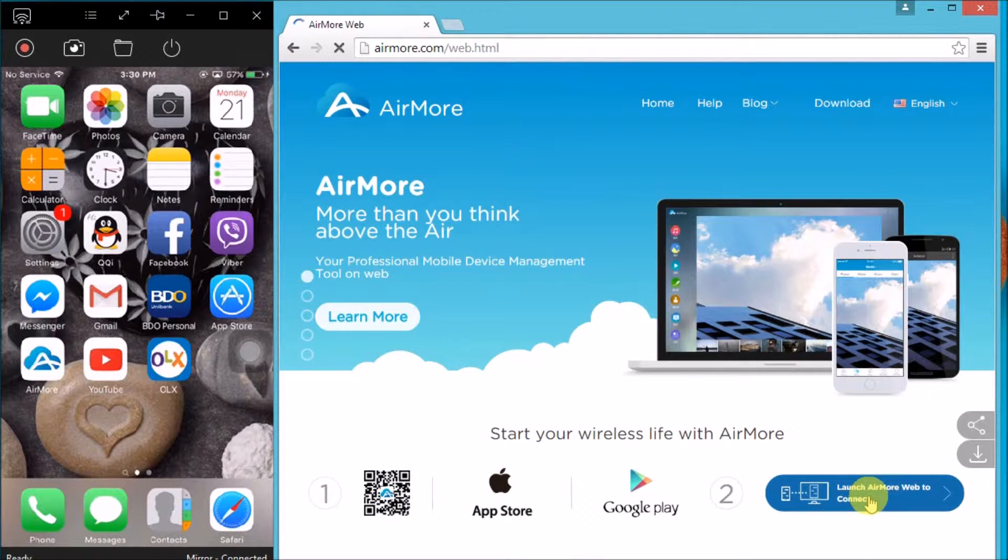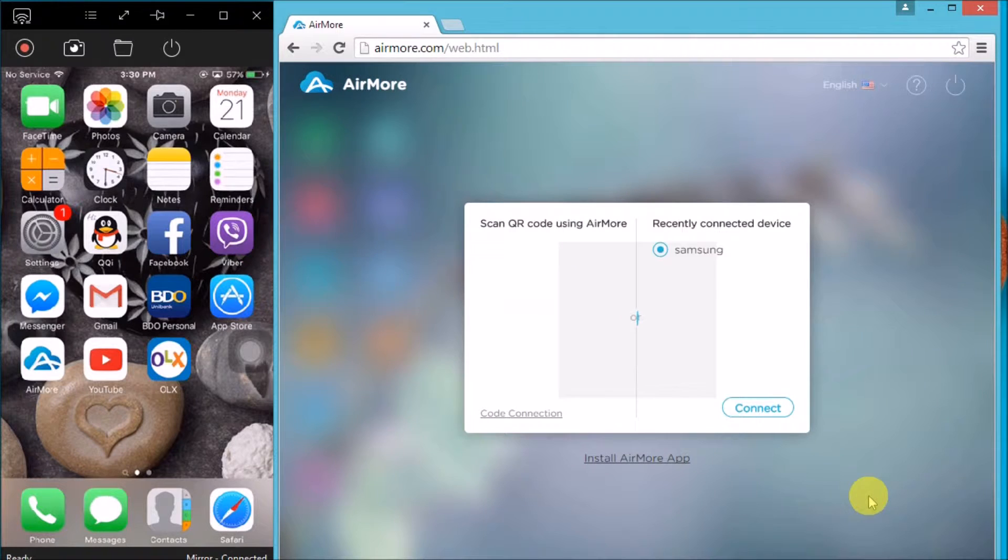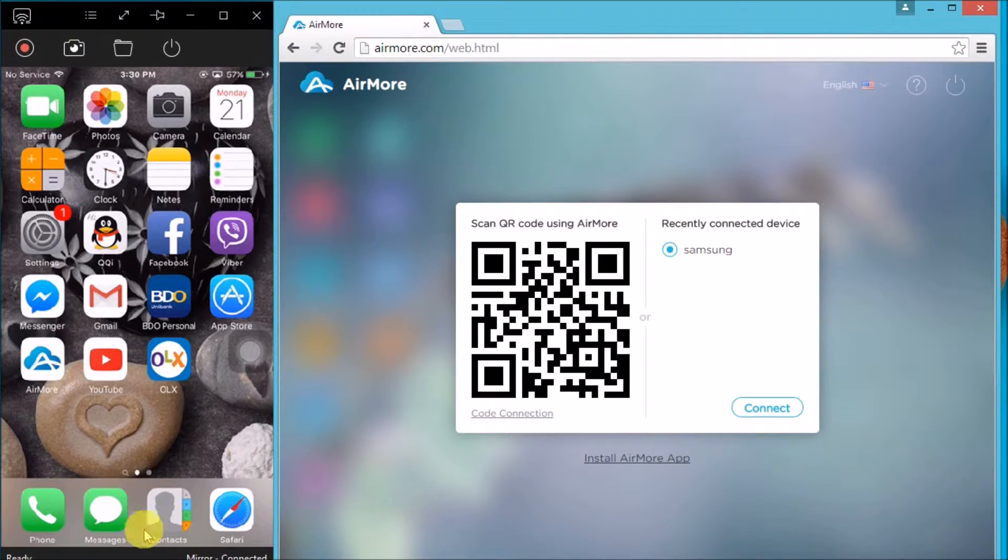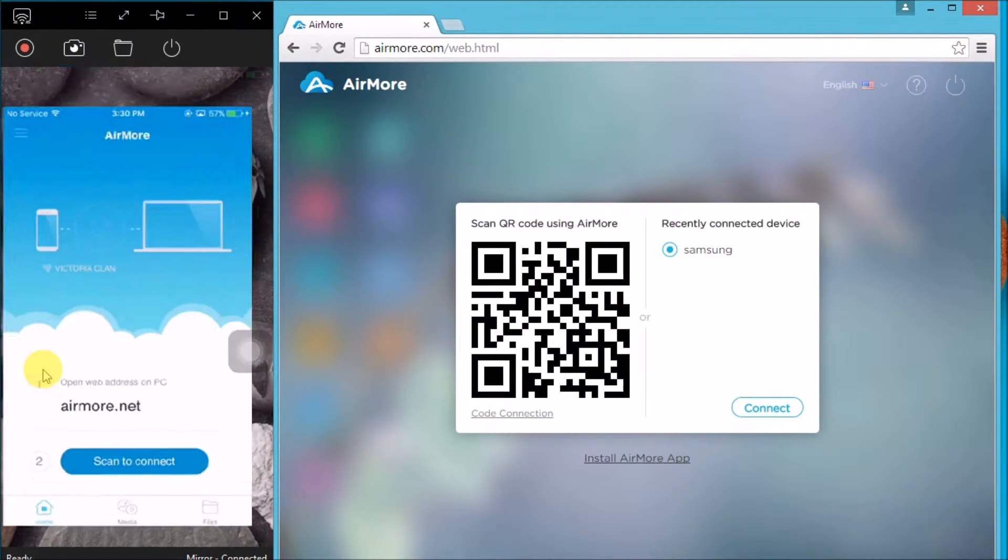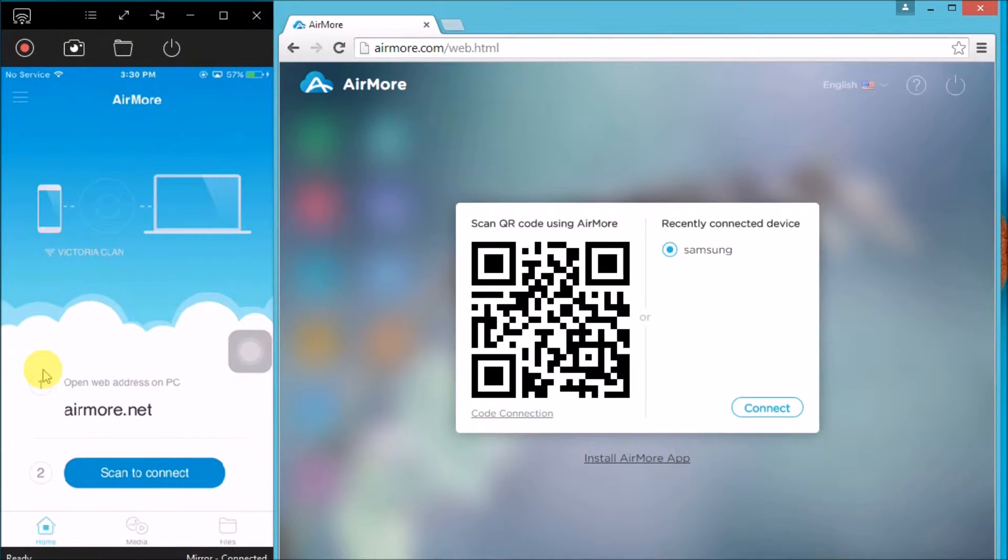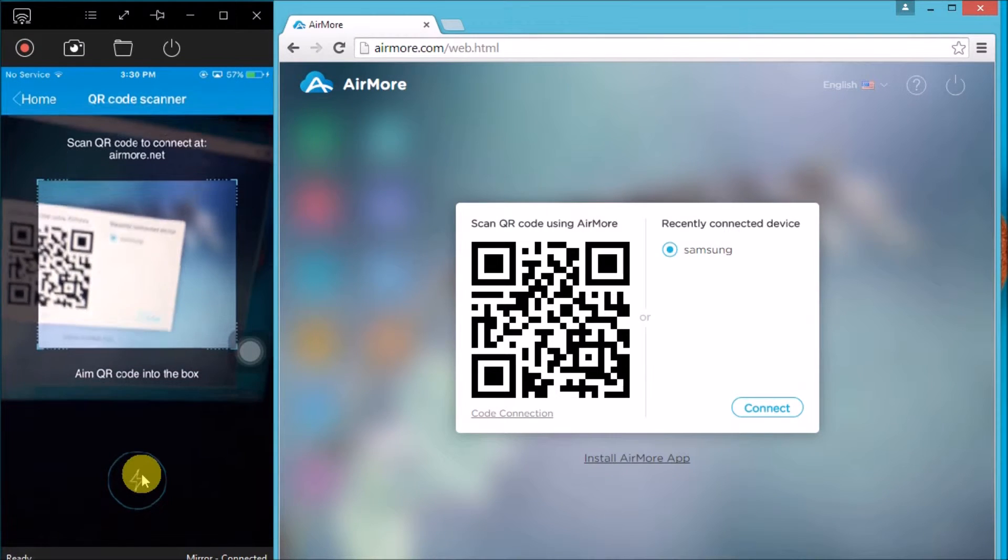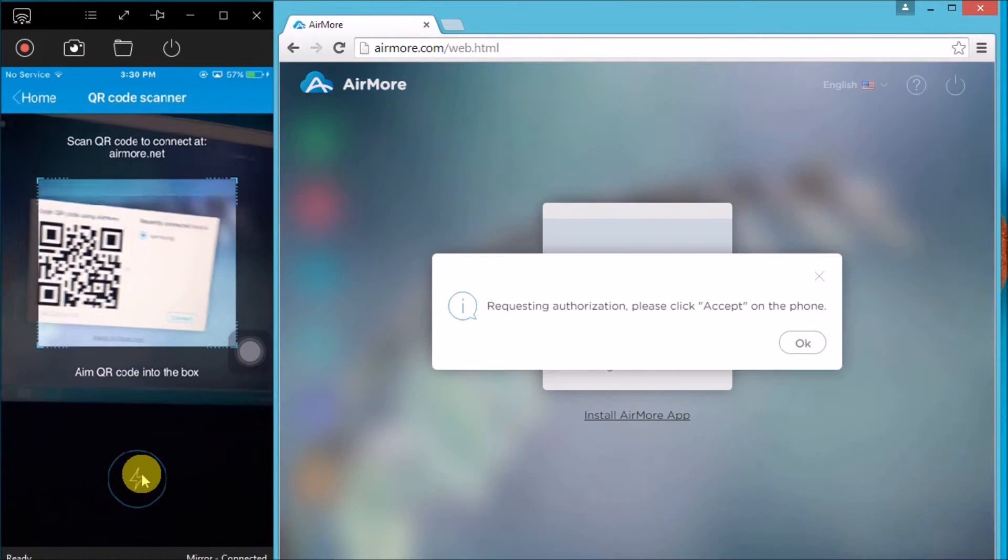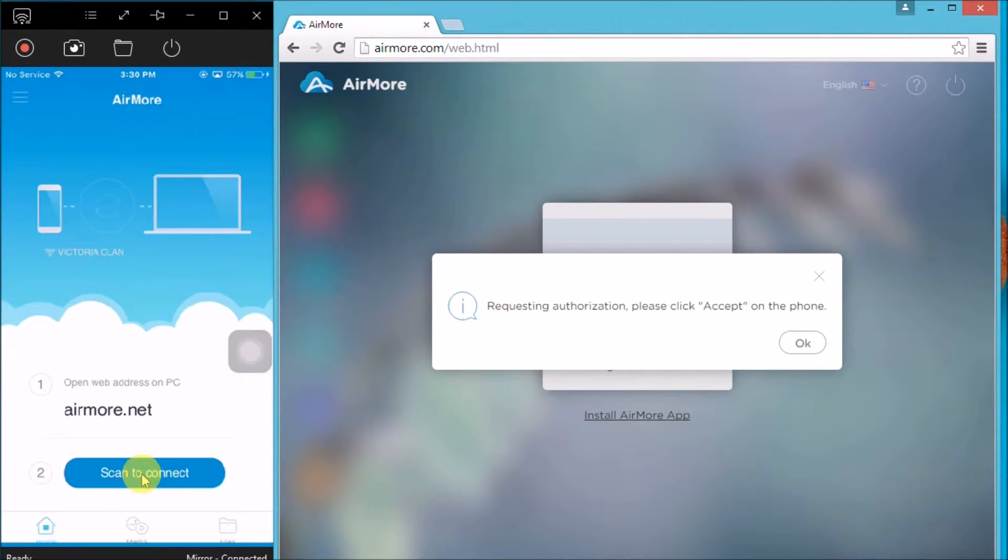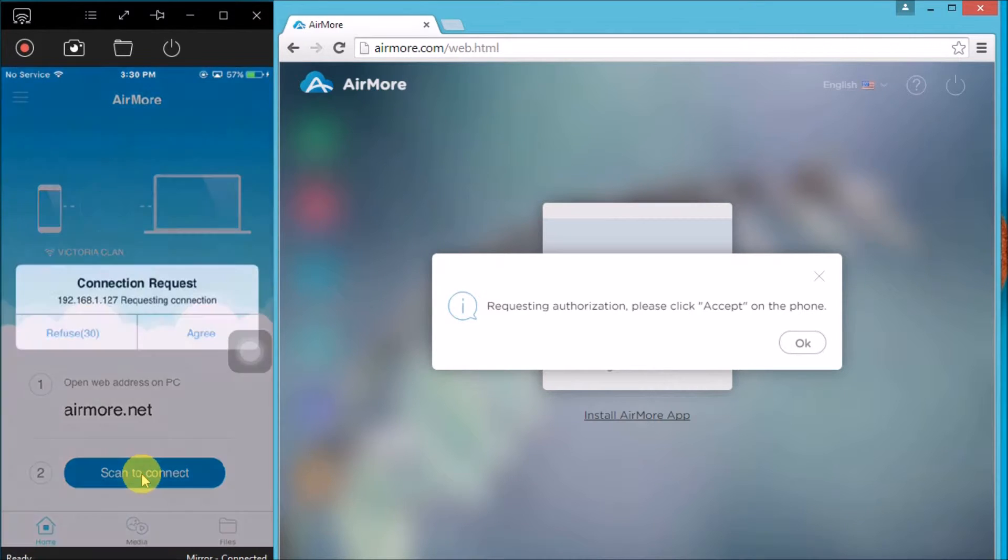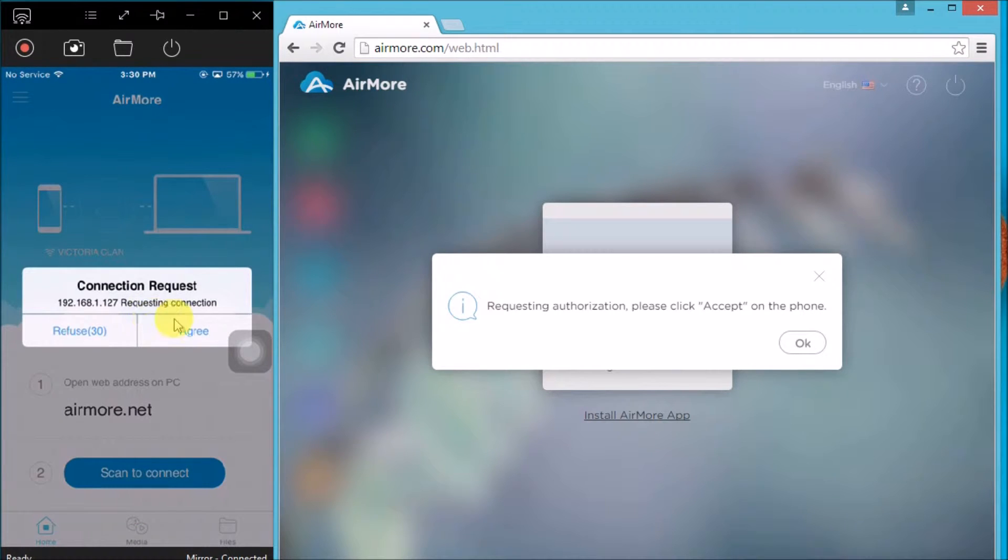So that you may see the QR code. Once the QR code appeared, launch AirMore on your iPhone and simply click the scan to connect button so that you may scan the QR code using the phone's camera. Next, tap this button to confirm the connection.